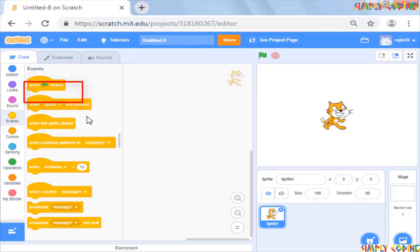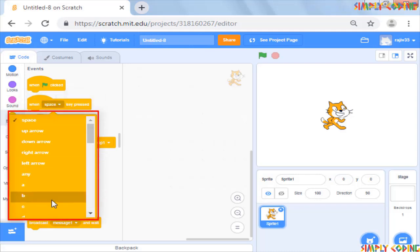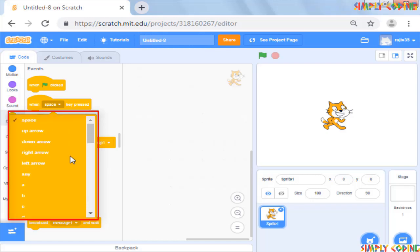Now let's try to use when key pressed command to change the size of the sprite. If you see, this event command is not just for space key. You can select more keys from the drop down and use them as events to trigger something.